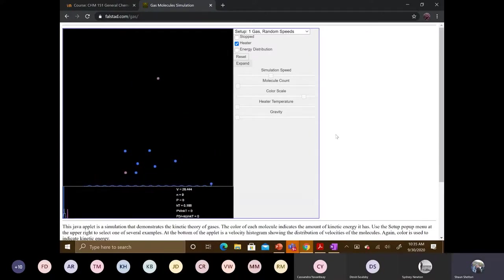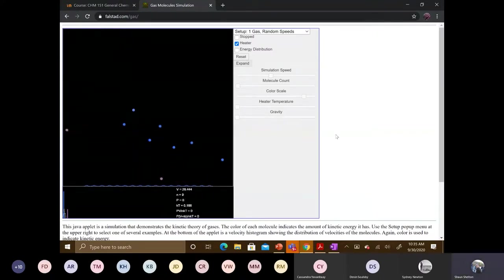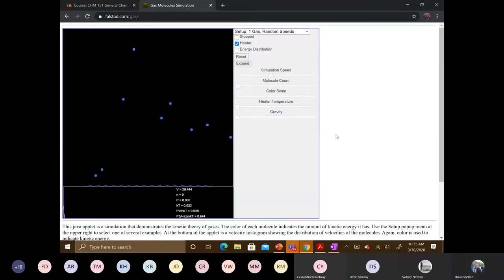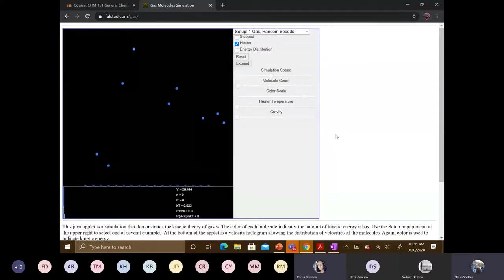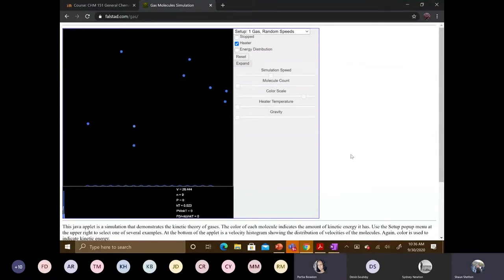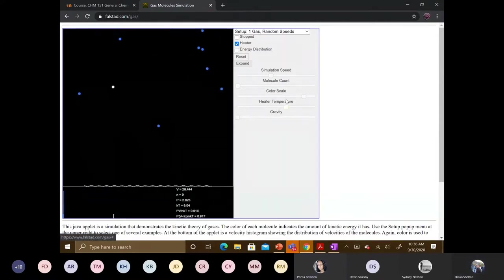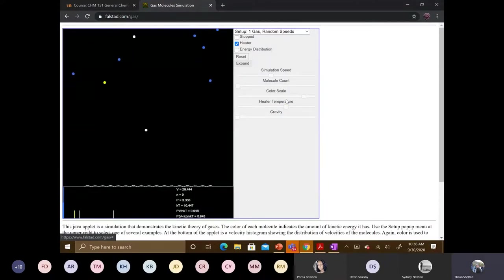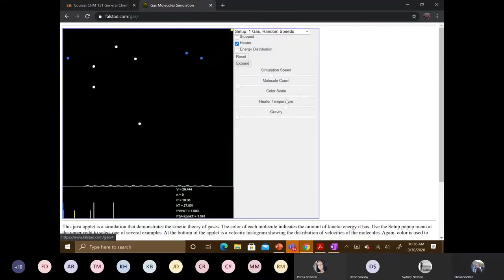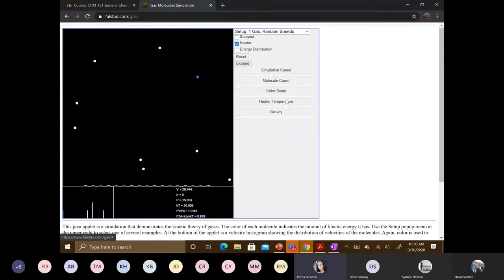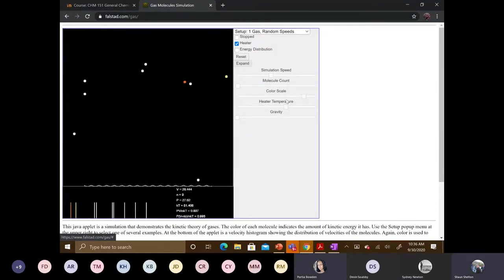So you can see right now that, what's the temperature of this system here? Would you say the temperature is high or low? Low. Low. And what gives you that evidence that it's low? It's moving slow. It's exactly right. And you notice that all the molecules, now watch this. Now what's starting to happen? They're moving faster. So what would you say the temperature is now? High.